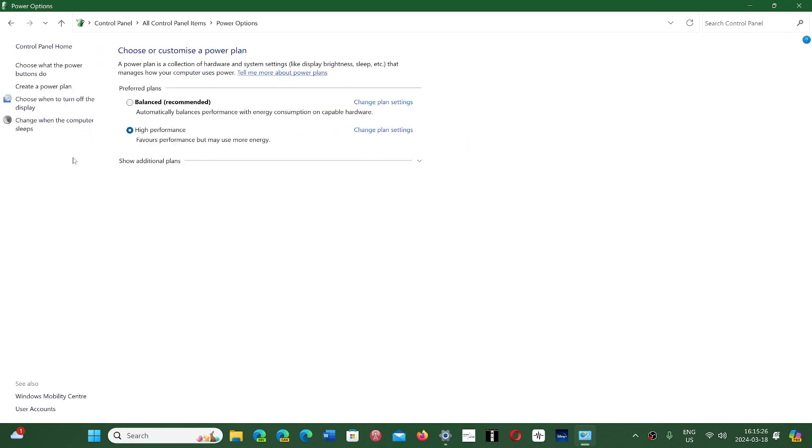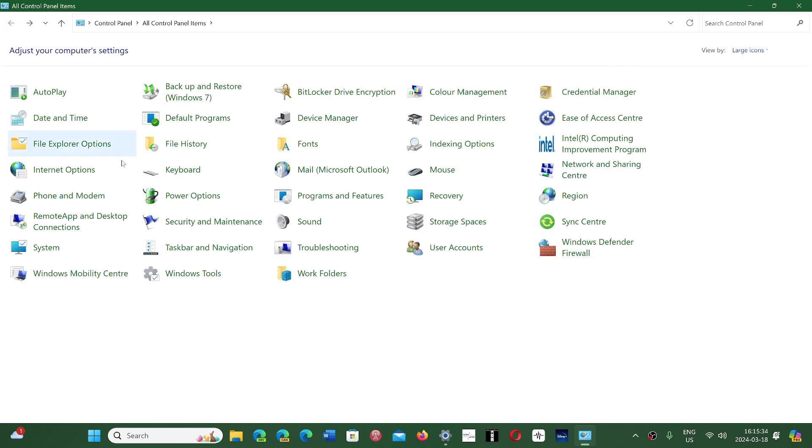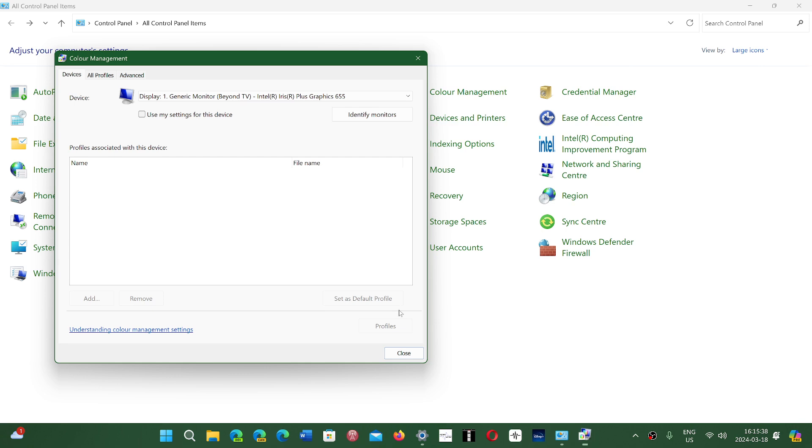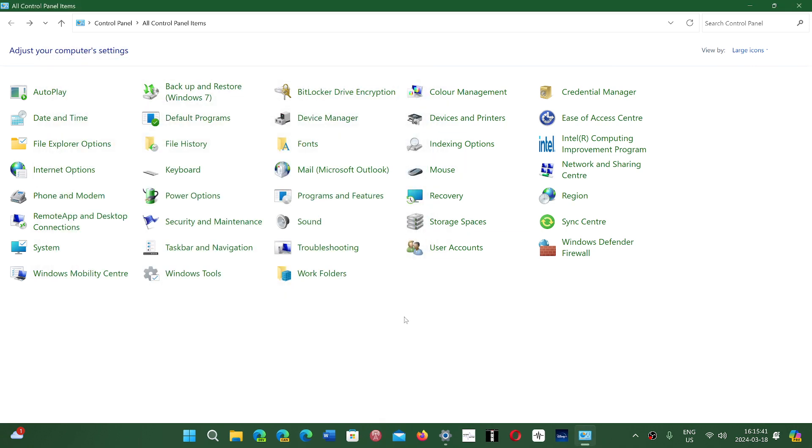There will also be some color management options that will be moved to Settings. There will also be some hardware devices that will have some of the settings moved into the Settings app.